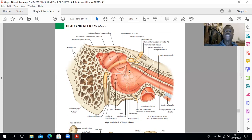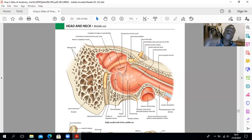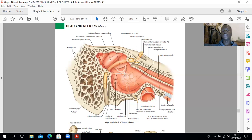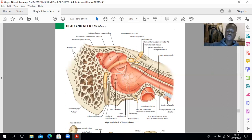The middle ear is subdivided into three parts: the mesotympanum, adjacent to the tympanic membrane; the epitympanum above the tympanic membrane, which contains the head of the malleus and the body and short process of the incus; and the hypotympanum below the tympanic membrane, which contains nothing. Within the middle ear, the ossicles include the malleus, the incus, and the stapes, named for their shapes.